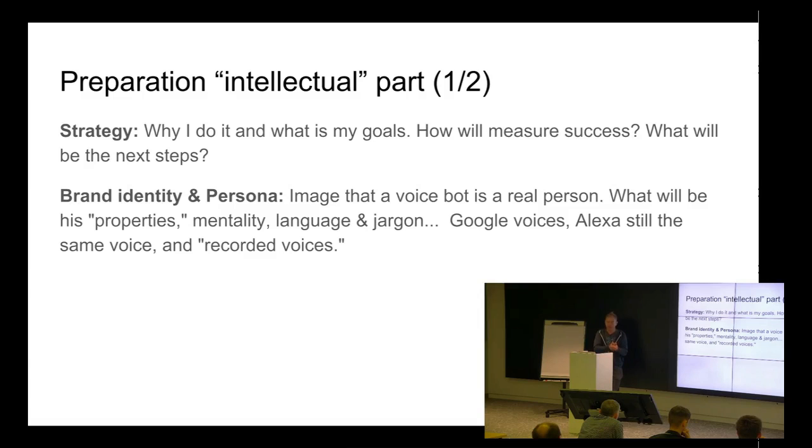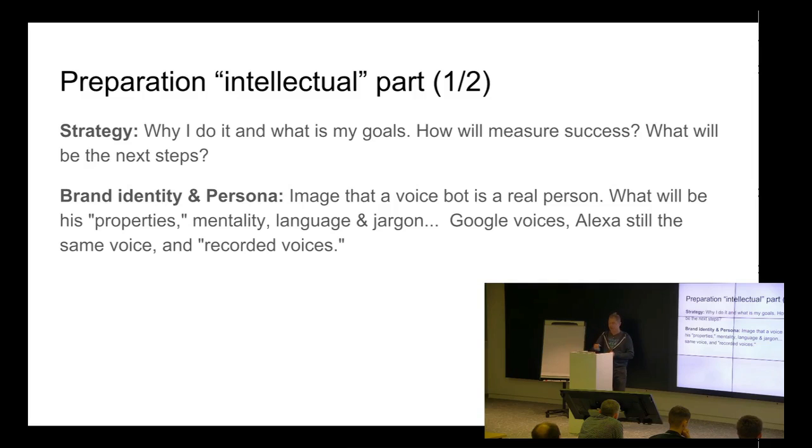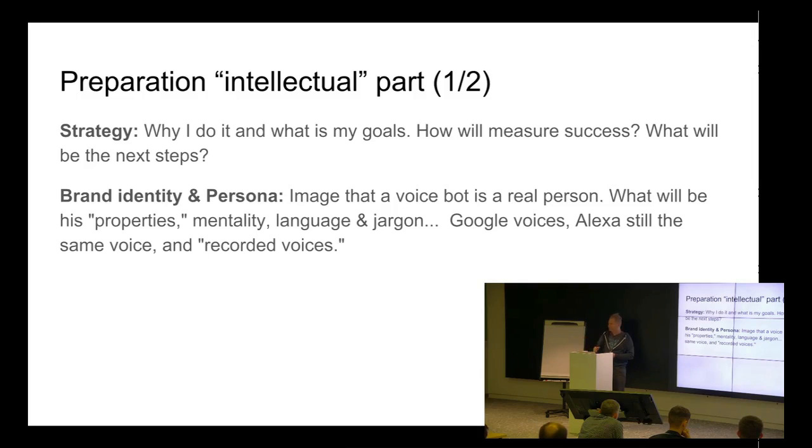So, what is the intellectual part? When you are thinking about creating a new voice assistant, you have to think about a strategy. What is my goal? How will I measure the success? What will be the next step? Then I need to give some personal brand identity to the bot. You decide, is it friend, a way he is speaking, or is it just like colleague? Is it funny or something more official?